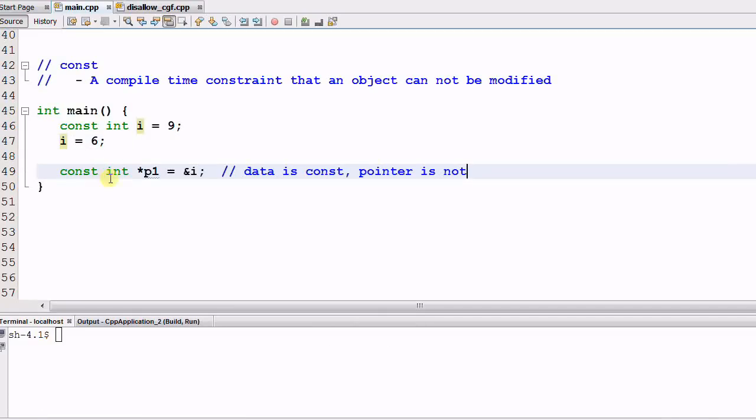CONST int star p1, what does that mean? It means the data that pointed to by p1 is a CONST, but the pointer itself p1 is not a CONST.